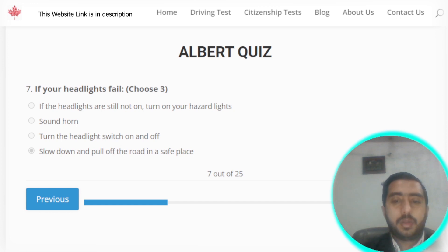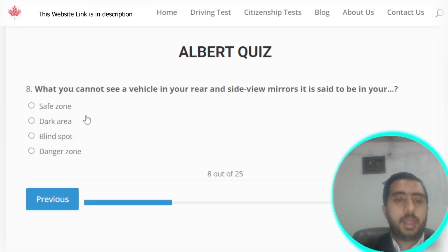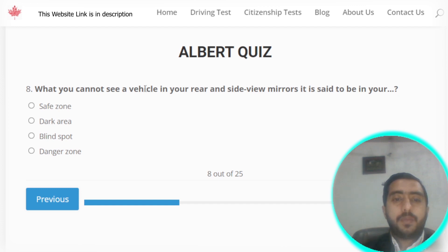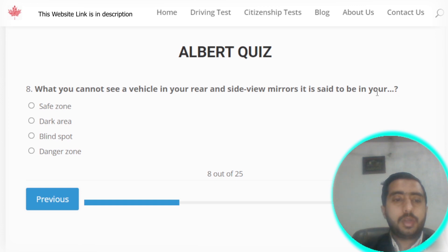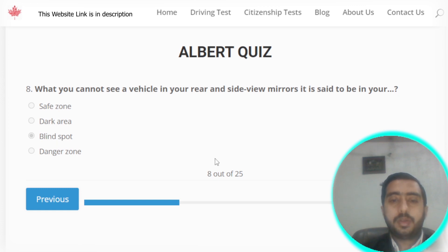Question number eight: when you cannot see a vehicle in your rear and side view mirrors, it is said to be in your blind spot. Option C is the correct answer.